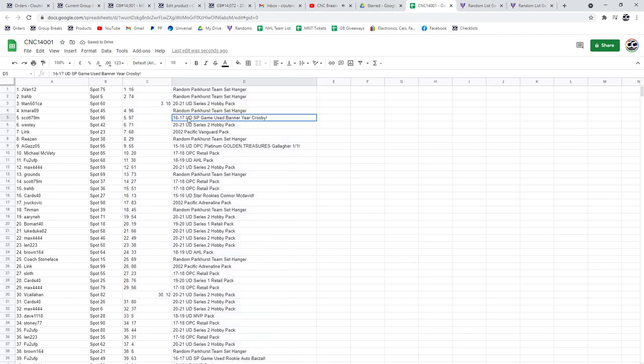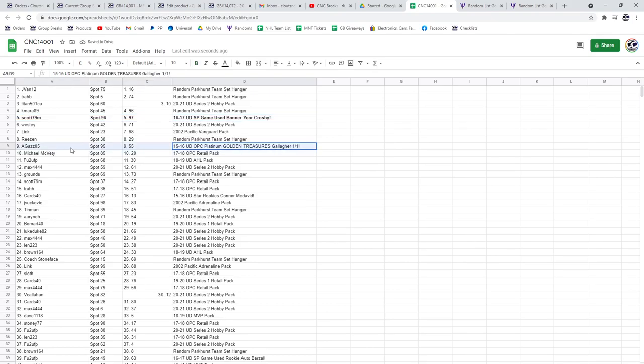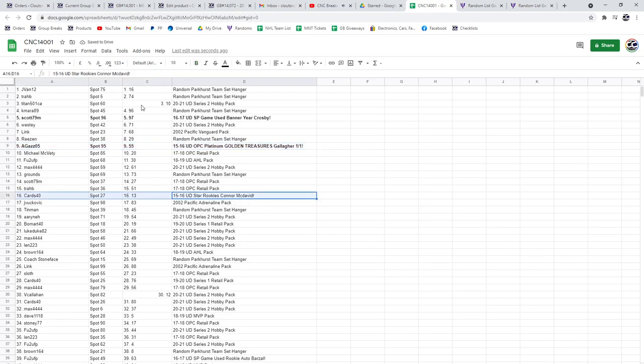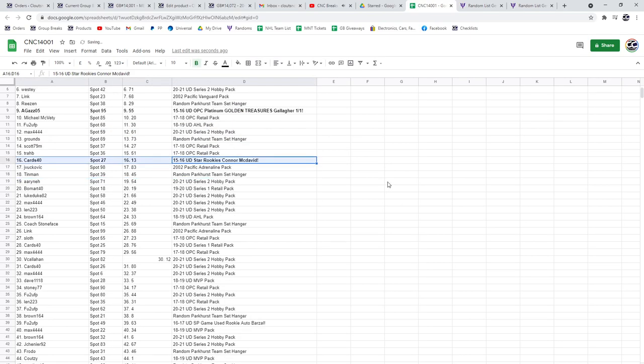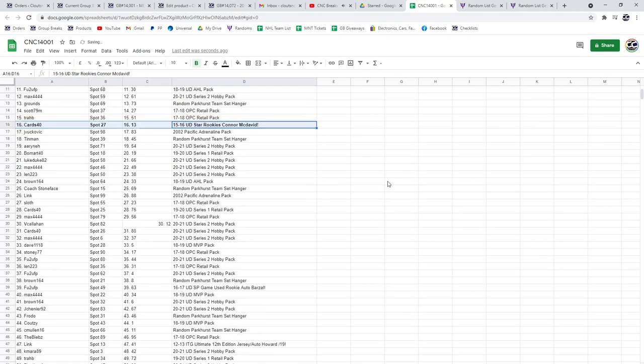The Crosby Game Used Banner goes to Scott79M, the Golden Treasures of Brendan Gallagher goes to Agaz05, the Star Rookies of McDavid goes to Cards40.